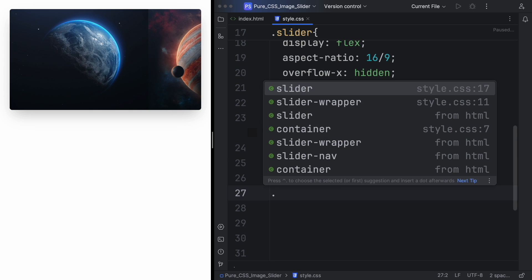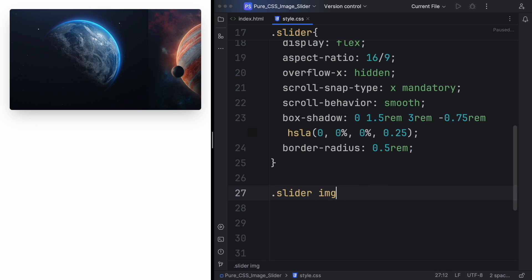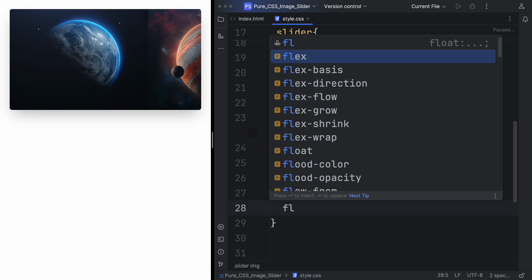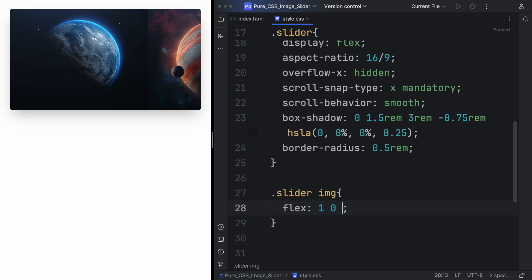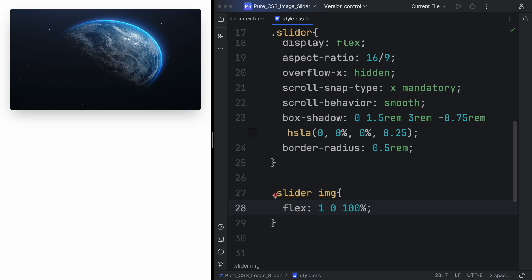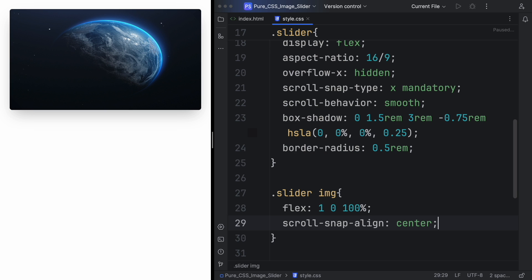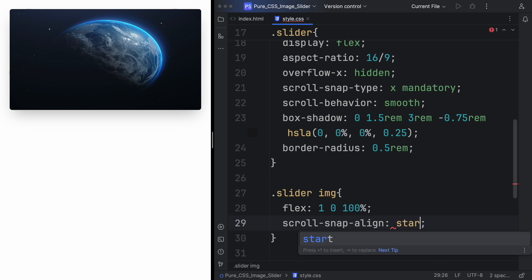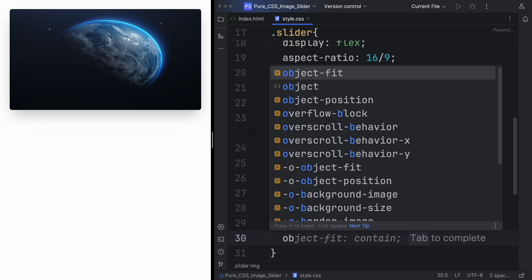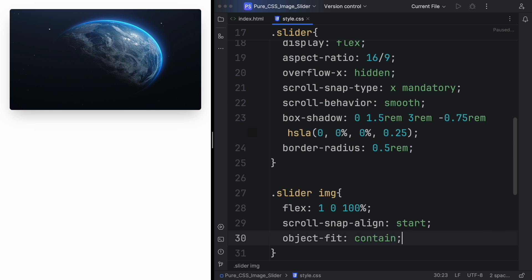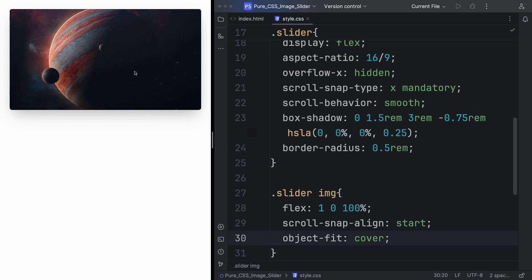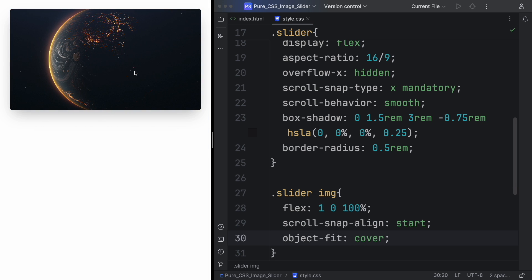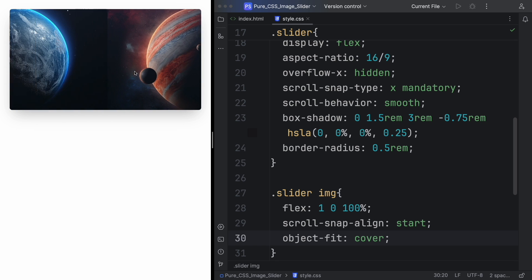Now let's grab the pictures itself—slider img. The flex, let's say 1 0 and 100% to cover the whole container. The scroll-snap-align, we want that to be to the start so it always snaps to the start of the picture, of the next one. Object-fit we need it to be cover so it covers the full container and keeps its aspect ratio. As you can see, it's already working nice.